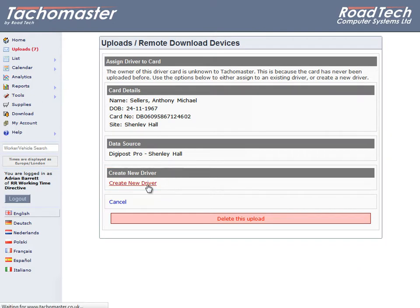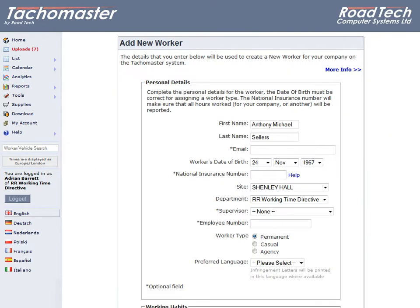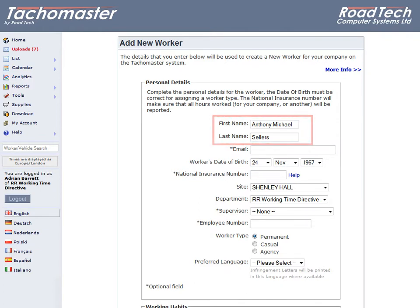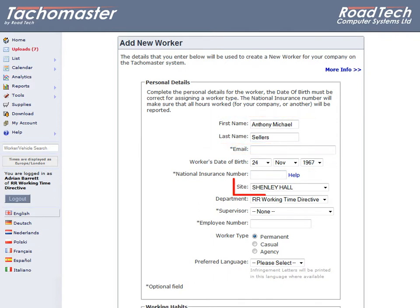The Add New Worker screen is now shown. Firstly, enter the driver's personal details. Any field marked with an asterisk is an optional field. Some of the information is taken from the driver card. Driver's name and date of birth mainly. The site the driver operates from, this is required,